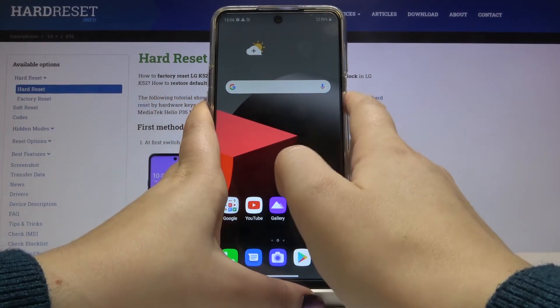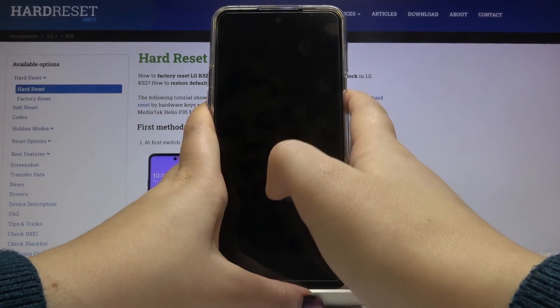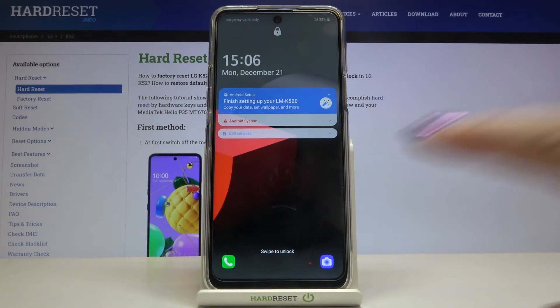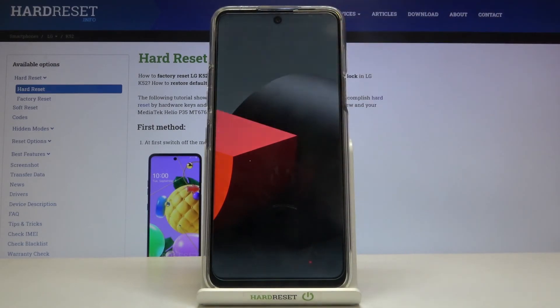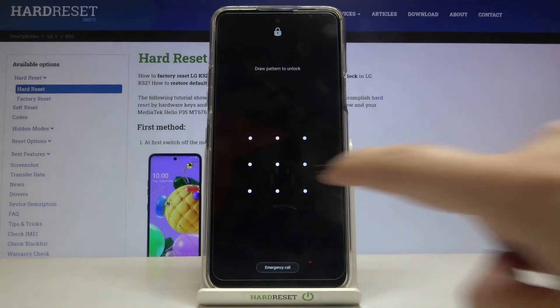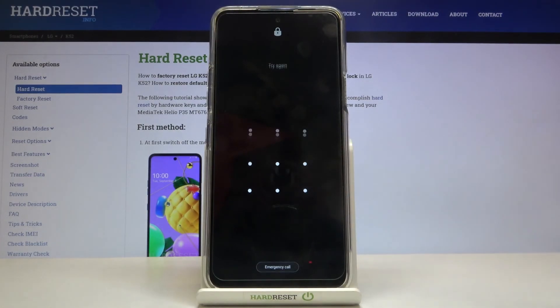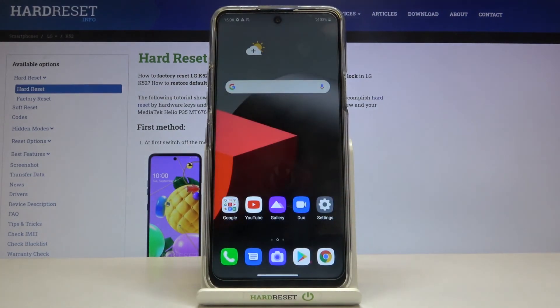We can lock and then unlock our device, and as you can see it also appears on our lock screen. So that's all — this is how to change the wallpaper on your LG K52.